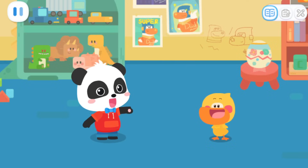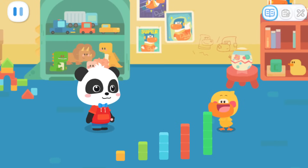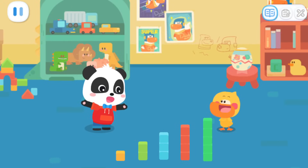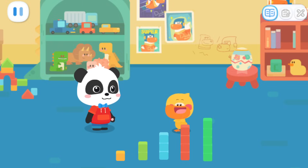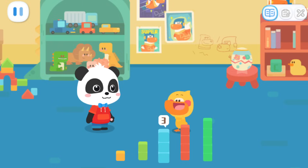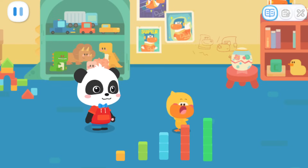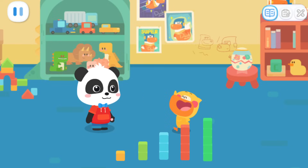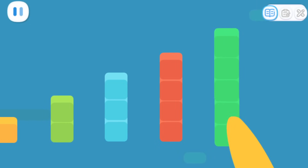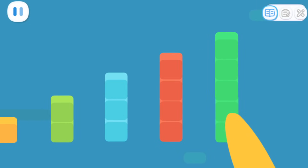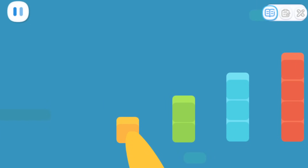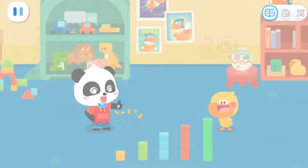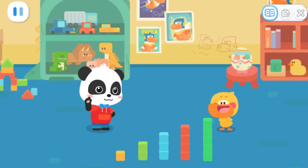A judge should be able to tell which set has the most objects. Look! Which set has the most blocks? One, two, three, four, five! I got it! This set has the most! I also know it is the least! That's right! Well, let's go!